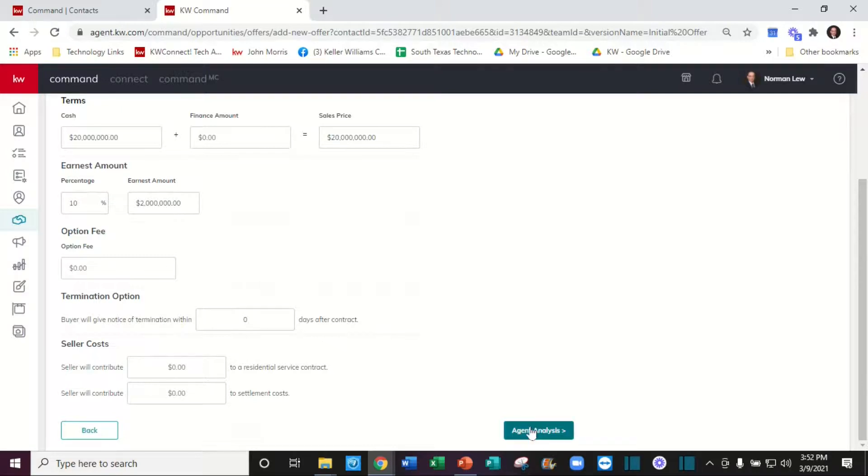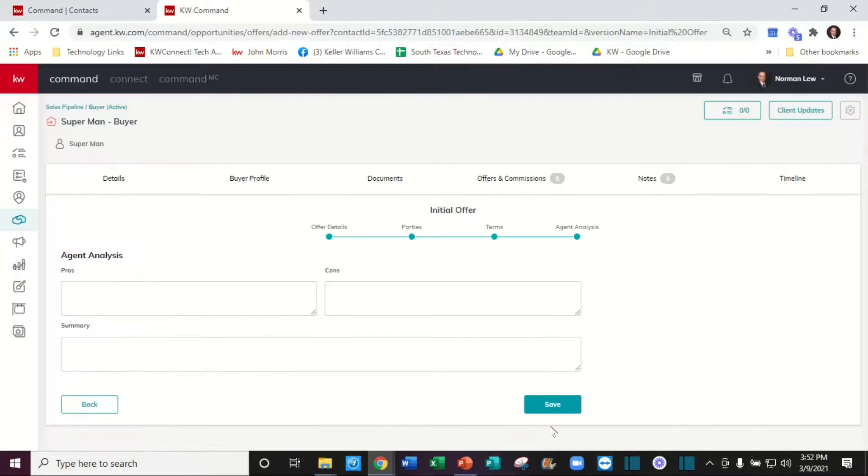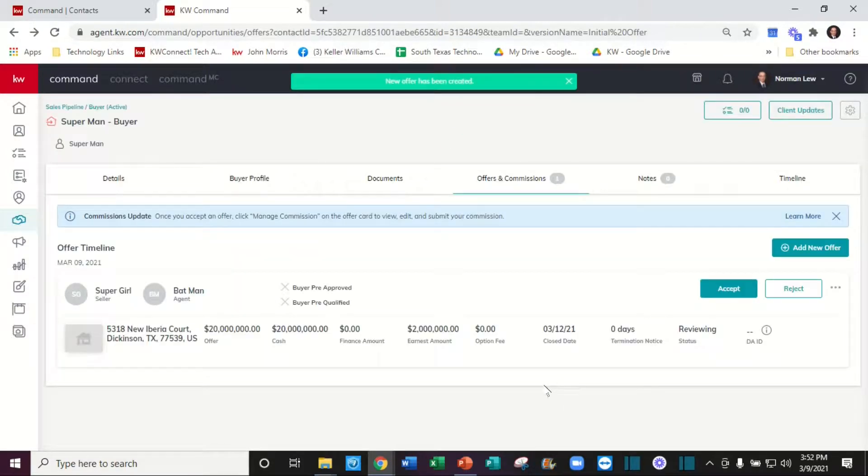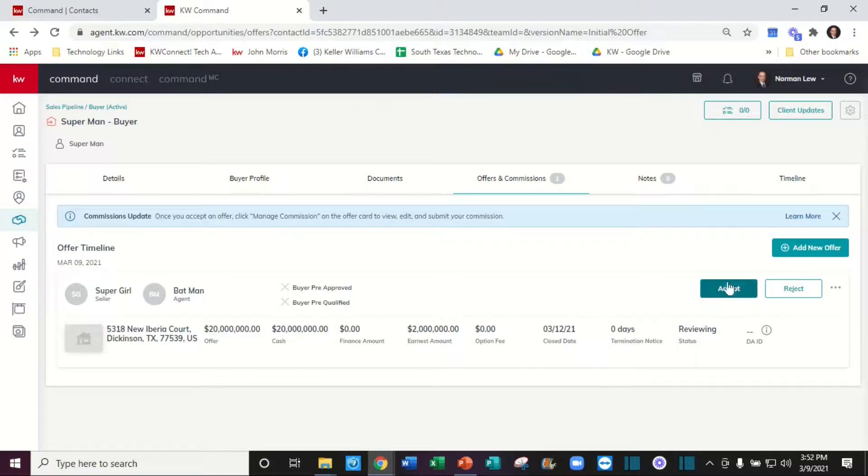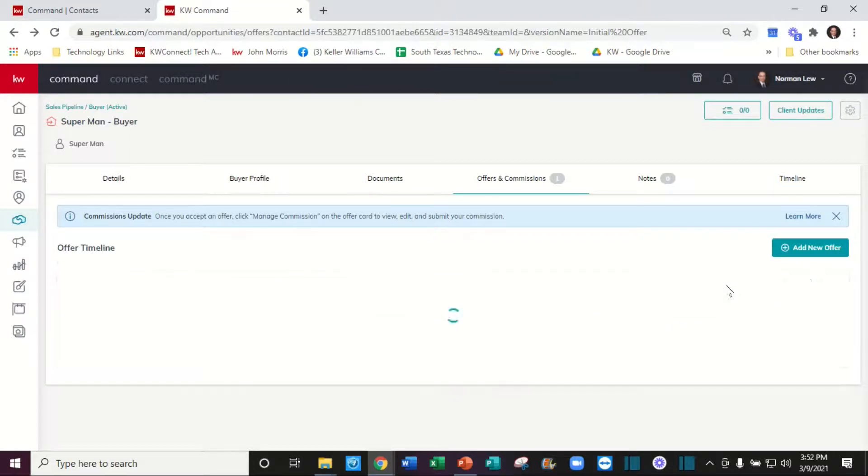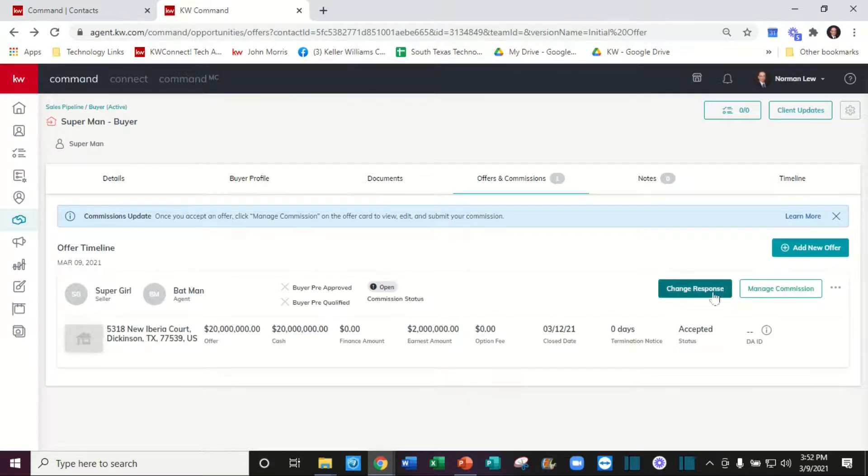Let's go to parties and let's go to HR analysis. We'll do a save. If everything is correct, we accept it.